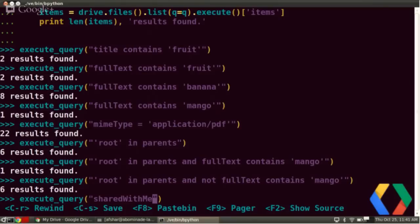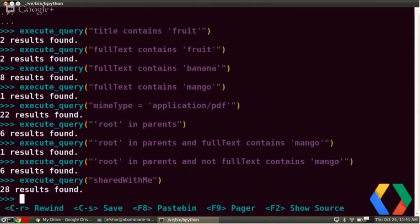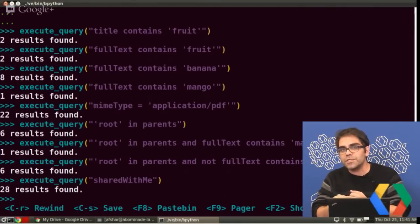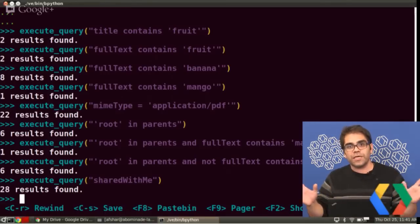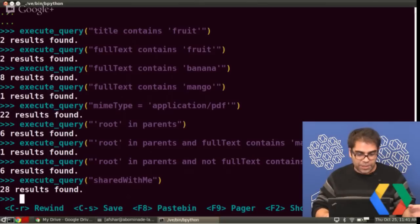We've also added a few useful tweaks. One we just launched yesterday is a query people have been asking for on Stack Overflow, and I think it's very useful: it's called 'sharedWithMe'. You just execute 'sharedWithMe' and it returns files in Google Drive that have been shared with you. If you wanted to do this query otherwise, you'd have to say you're not the owner but you're in the readers or writers — that's not exactly perfect, and people have been having trouble. So we've launched 'sharedWithMe', which returns those 28 results.